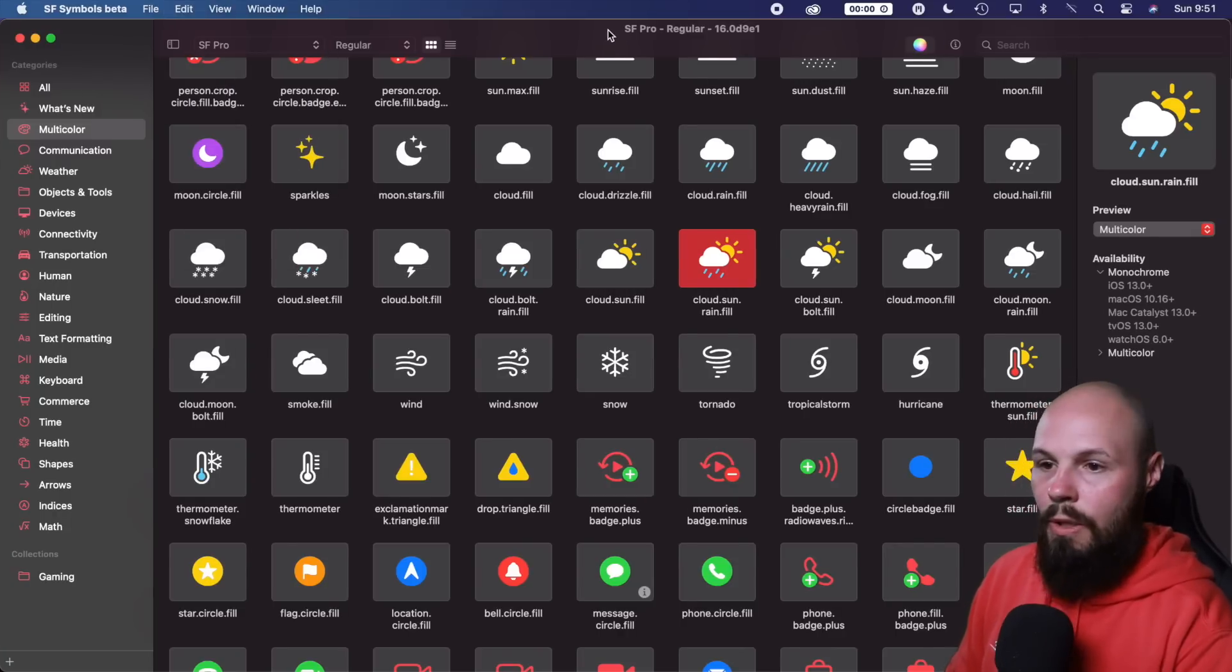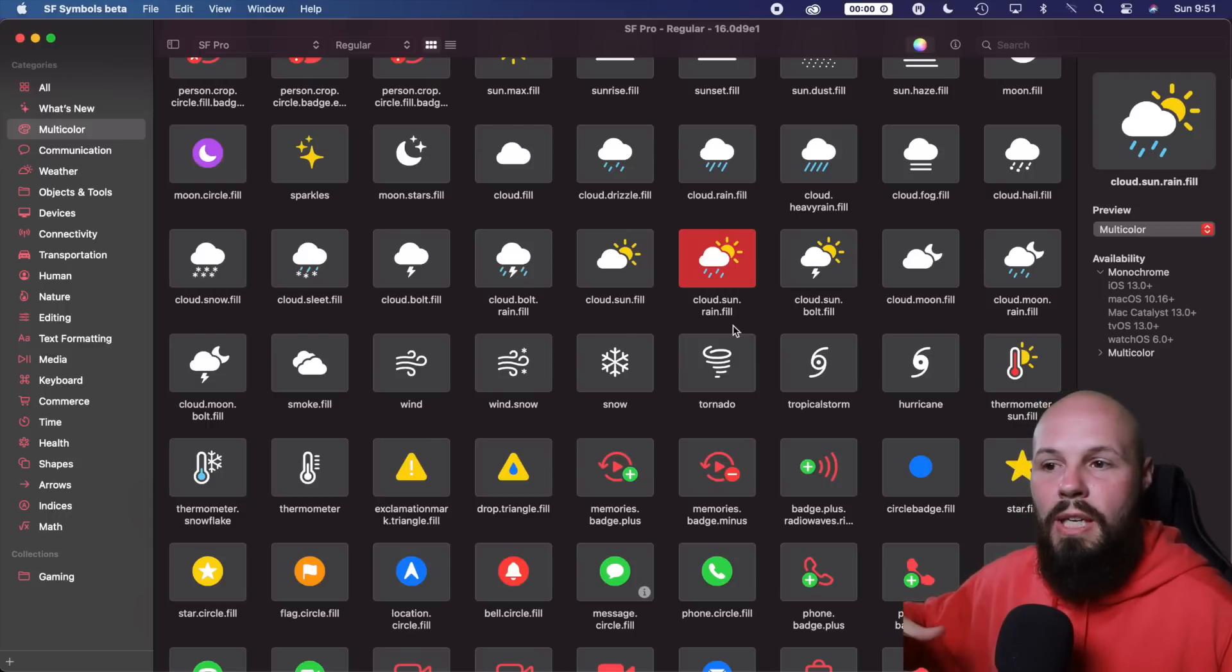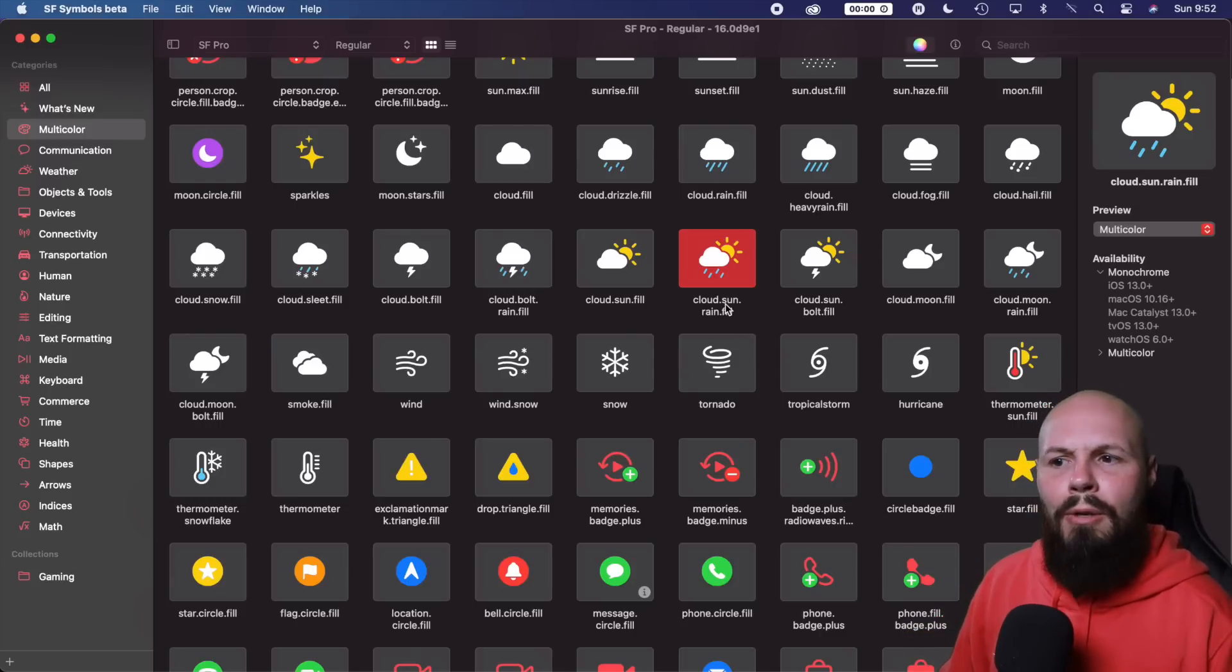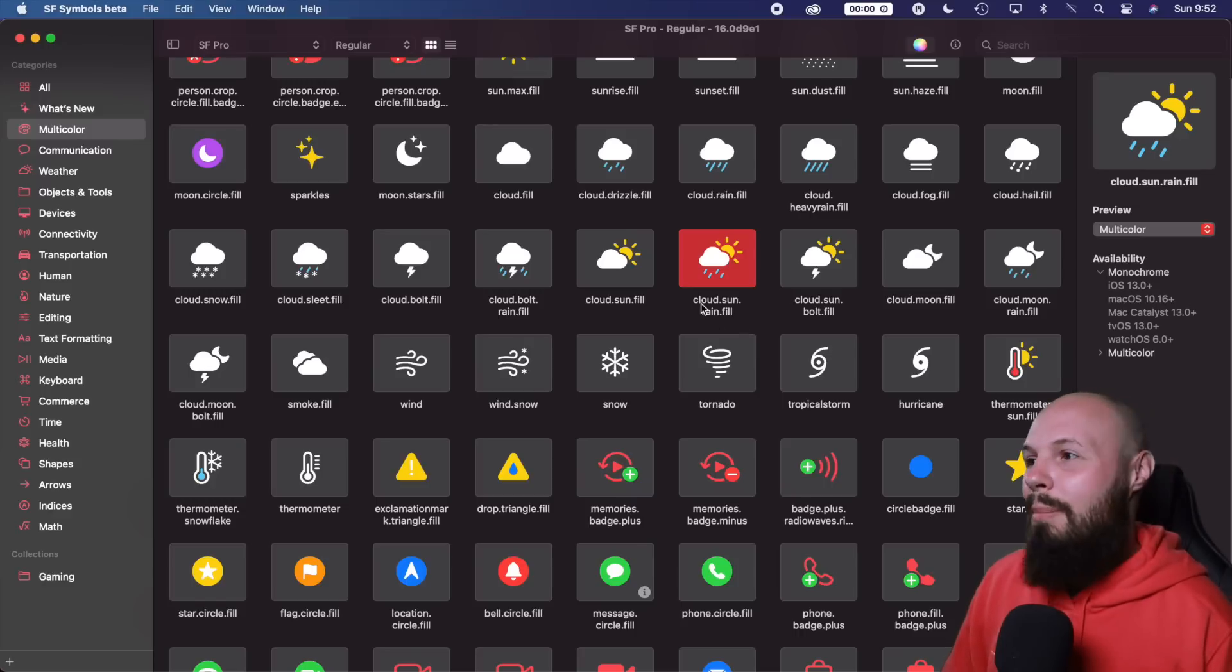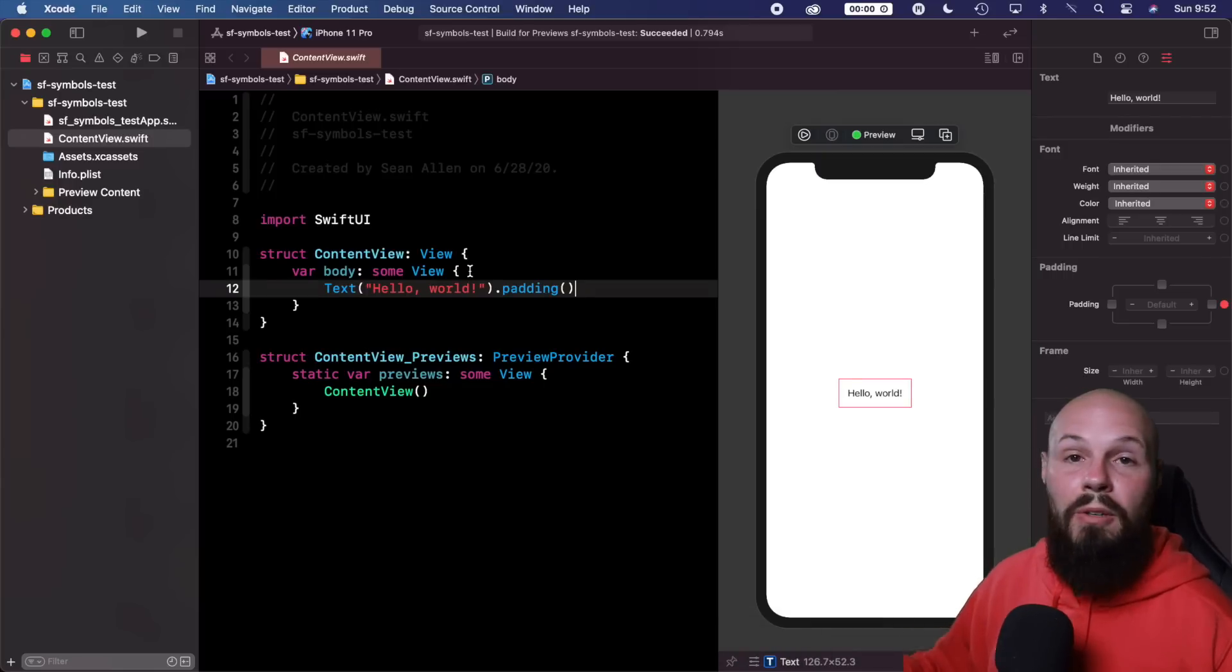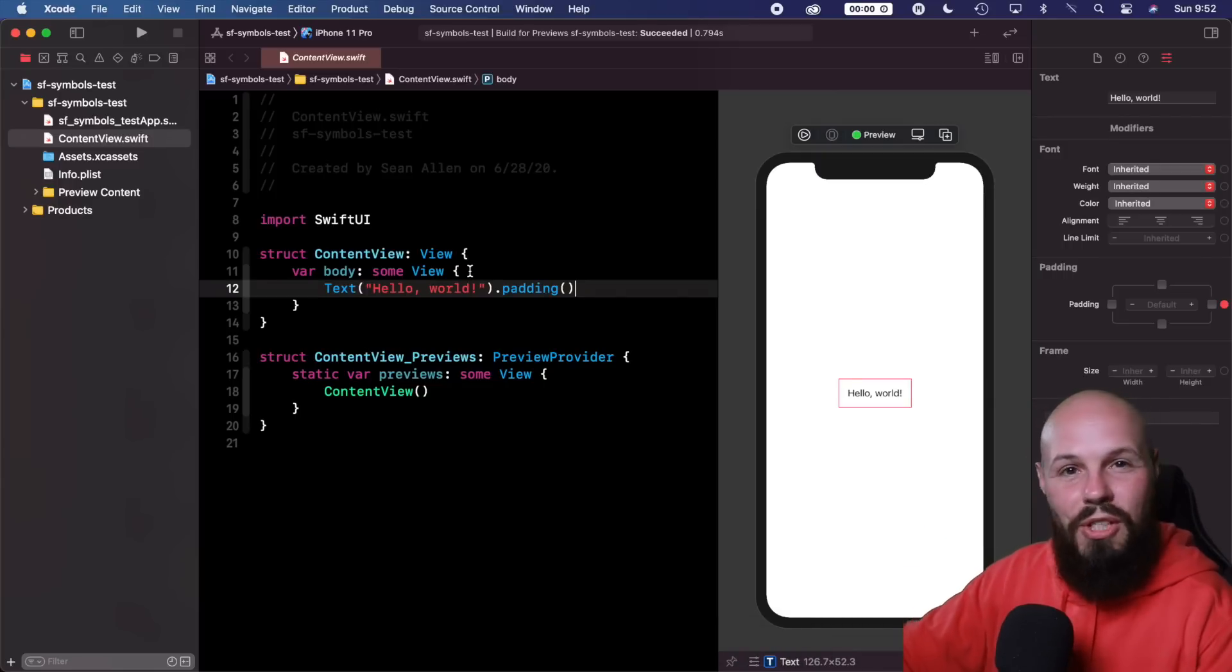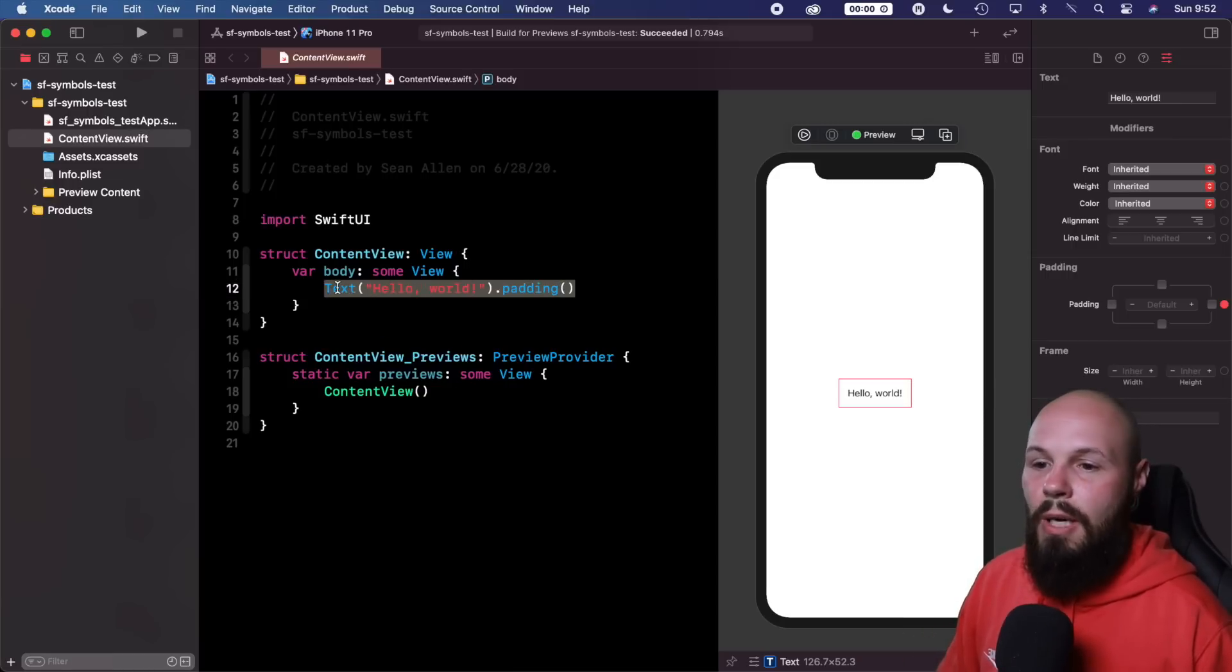So we'll do command shift, sorry, I got to go around my mic, C, that will just copy the name because the way SF symbols work in Xcode is it's a string. So rather than just like typing out this string, cloud.sun.rain.fill and hoping you don't make a typo, just do command shift C, copy the name, and you'll see we can paste it into Xcode. So let's go into the Xcode 12 beta here. And what I have here is just a brand new SwiftUI project. I haven't changed a thing. This is what you see when you do file new project SwiftUI, done.